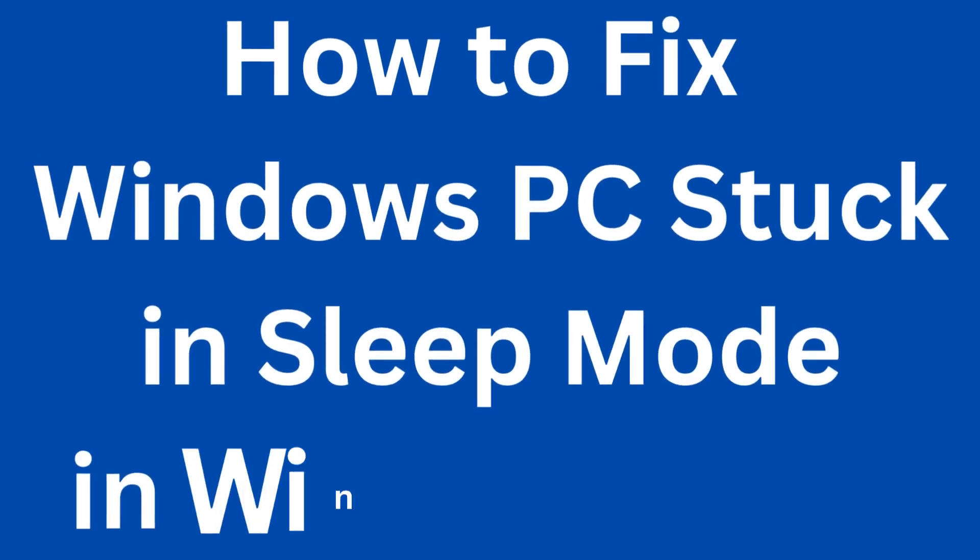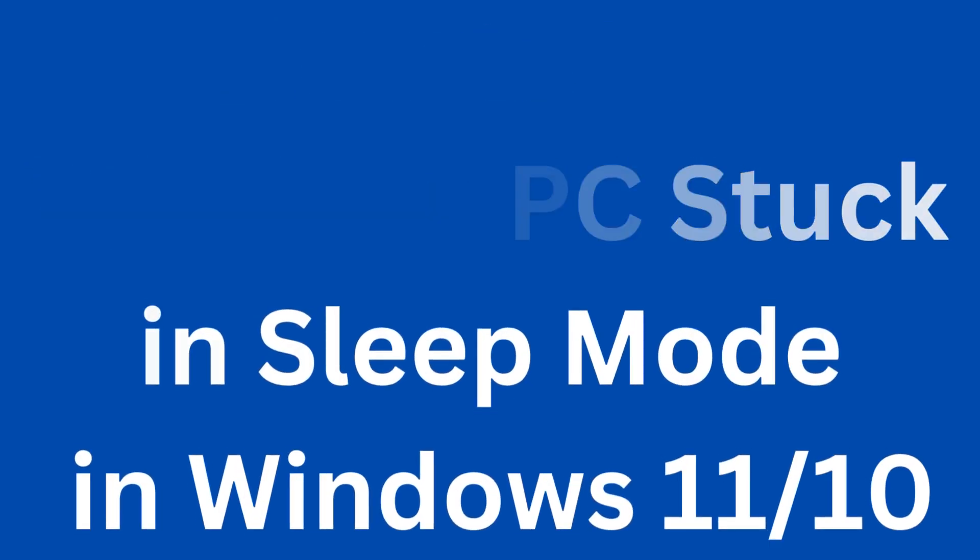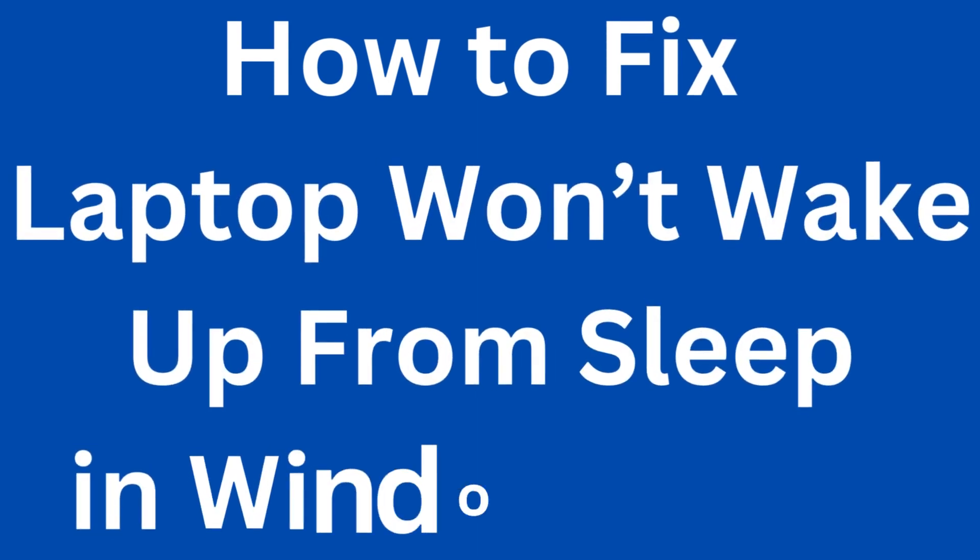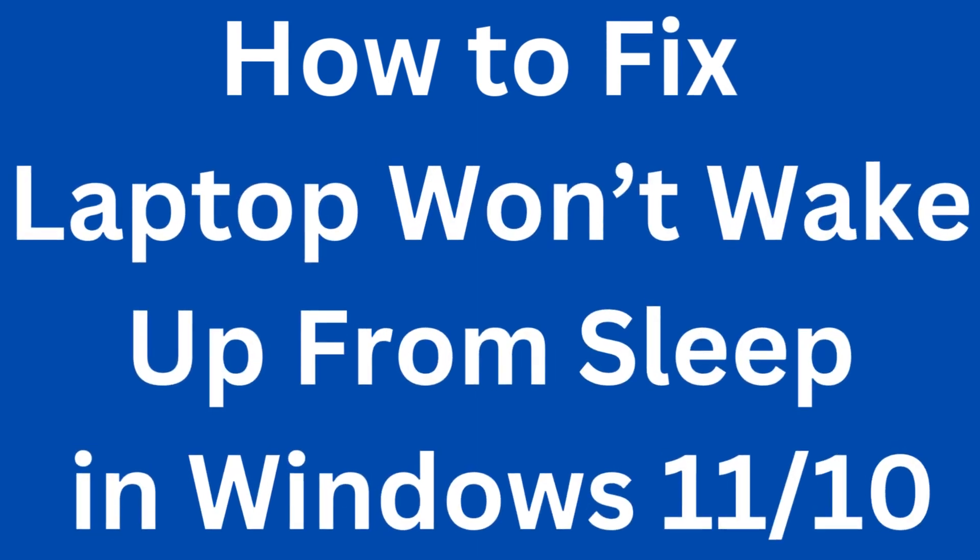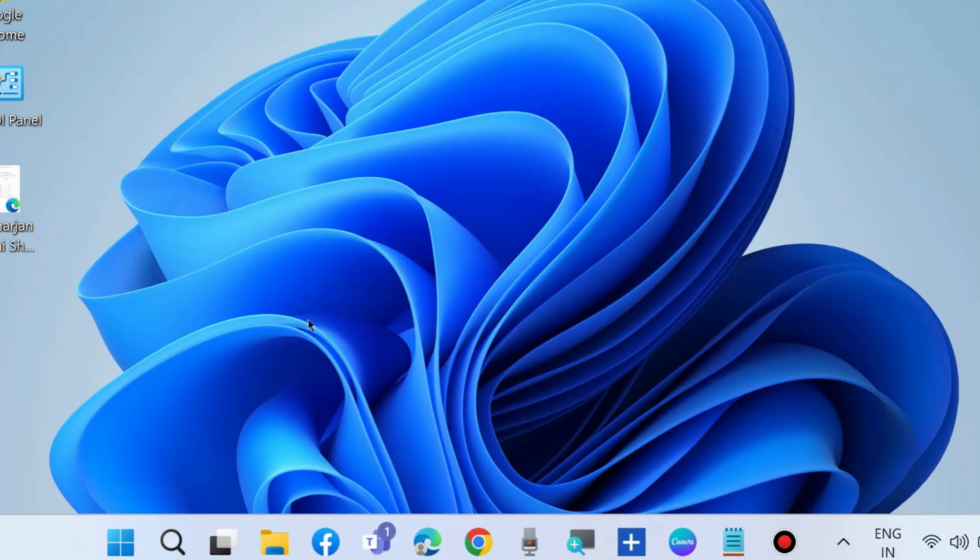How to fix Windows PC stuck in sleep mode in Windows 11 and Windows 10. How to fix laptop could not wake up from sleep in Windows 11 and Windows 10. To fix this issue,